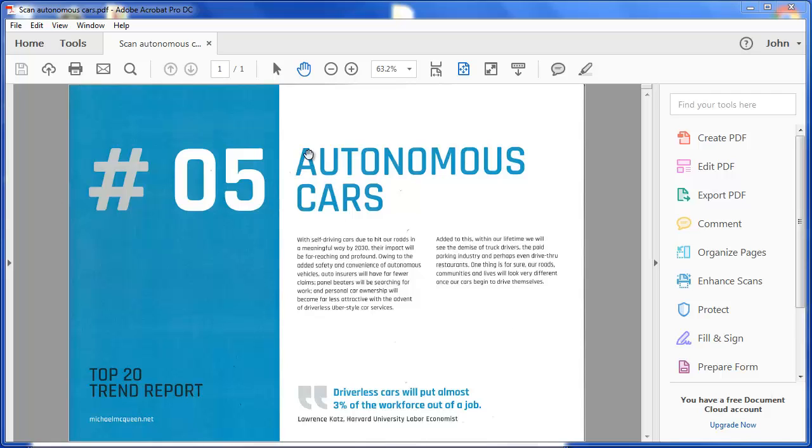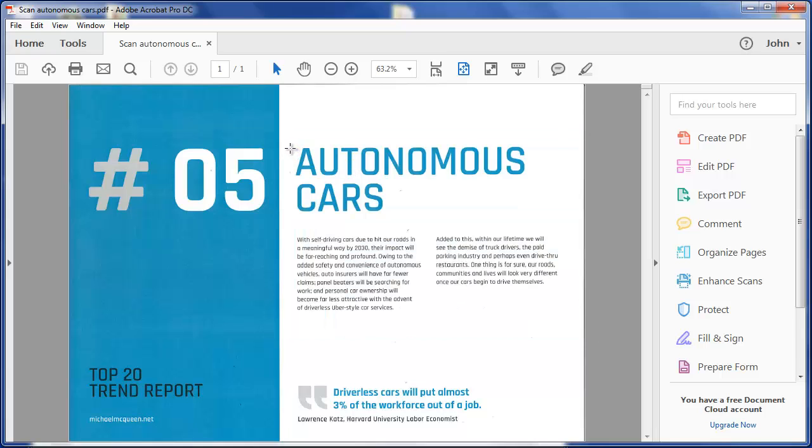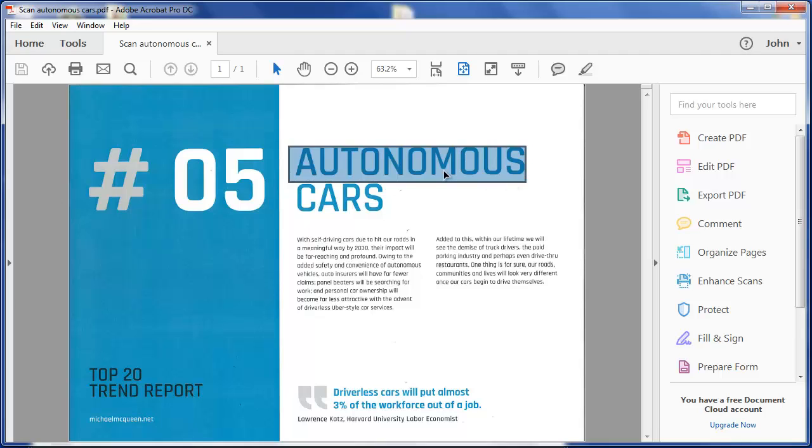The problem is though that the PDF is an image. This is not text. The PDF reader doesn't recognize that that word is autonomous. So I need to somehow create text from this PDF. I need it to recognize that this is text.